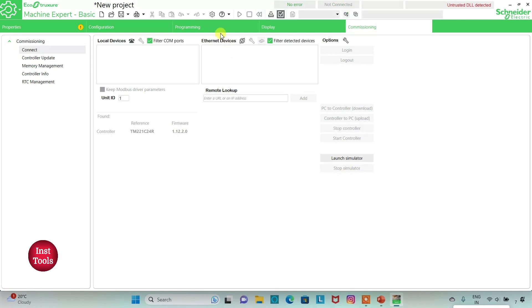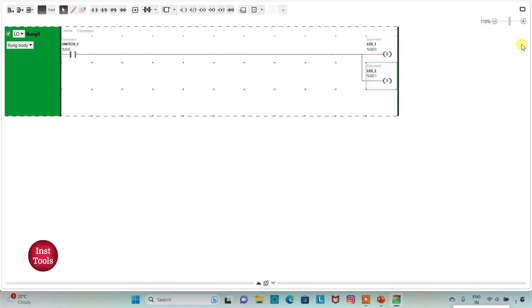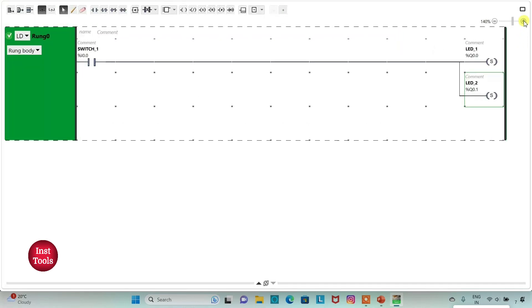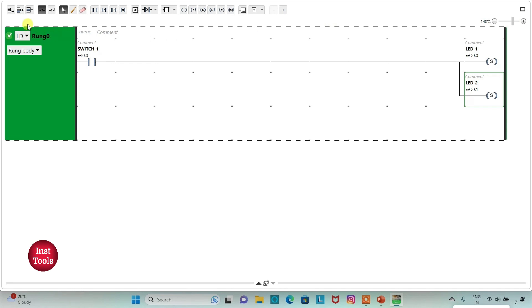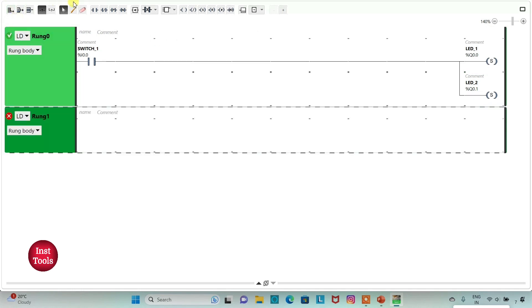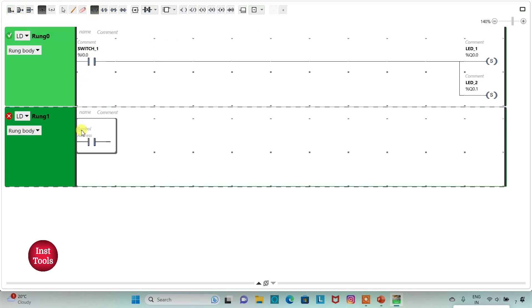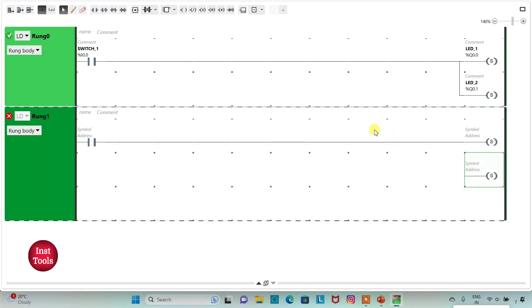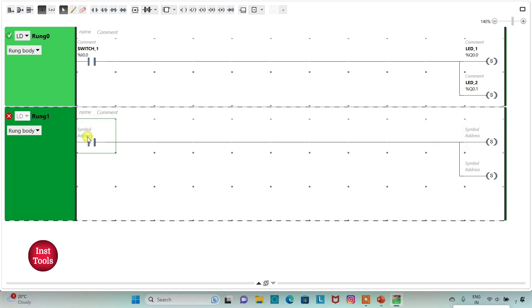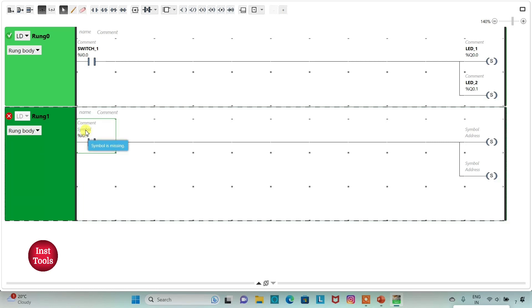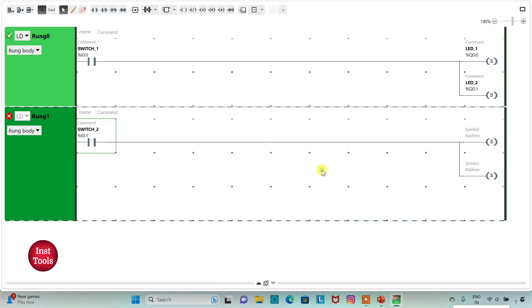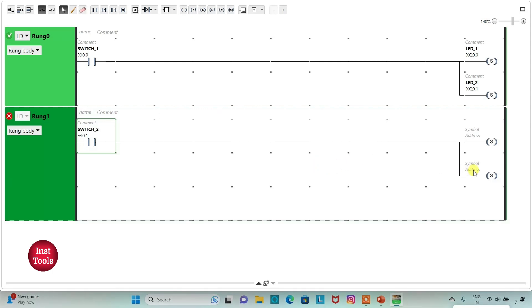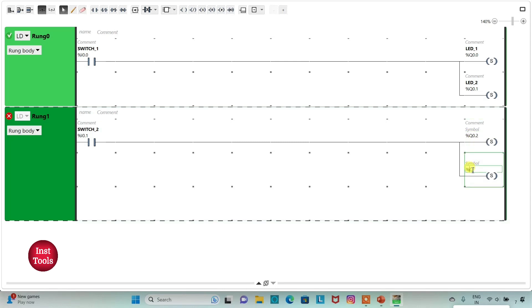We go to the programming tab, click on full screen mode and zoom in. Then we will add a new rung here and insert one normally open contact and two set coils. I will connect the coil like this. Then I will assign address to the contact as I0.1 and add symbol as SW2.